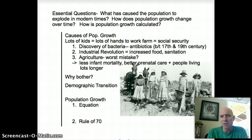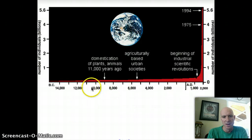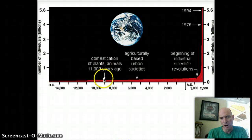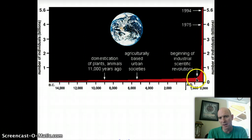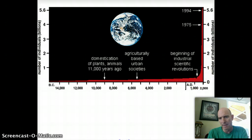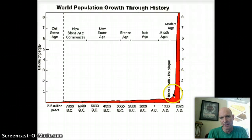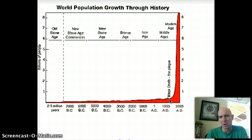Right in here on the graph, you've got domestication and farming starting, then cities starting to form, and then right around here is the beginning of the launch. But let's take a look at this little dip right there. That dip is the Black Death — the plague, bubonic plague.